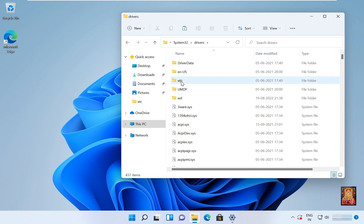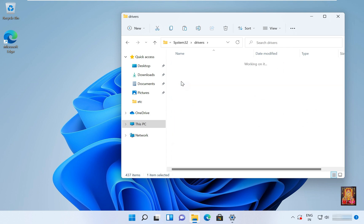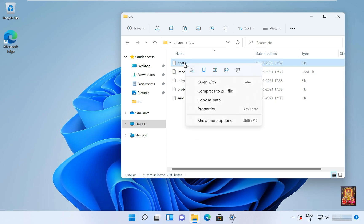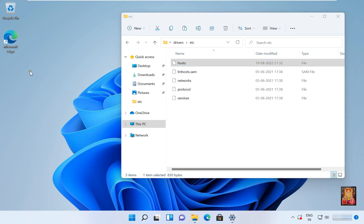Open etc folder. Now copy the host file. Copy and paste on desktop.